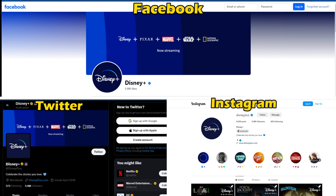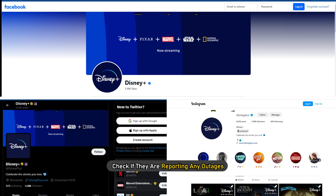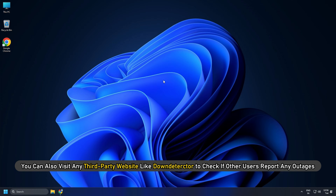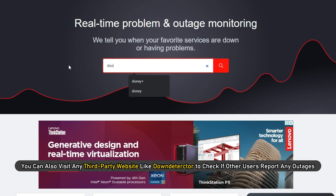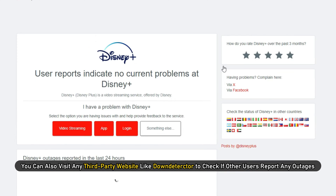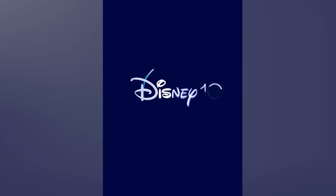Method 1: Check the server status. You can go to the official social media pages of Disney Plus and check if they are reporting any outages. Otherwise, you can also visit any third-party website like DownDetector to check if other users report any outages. If there is a technical problem, then you need to wait for a few hours till it gets resolved, and then launch the app.